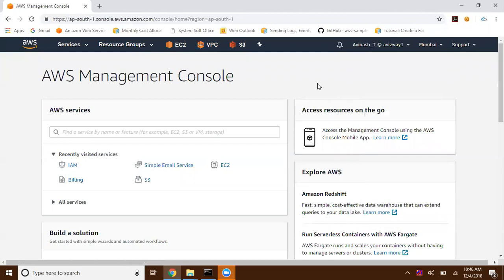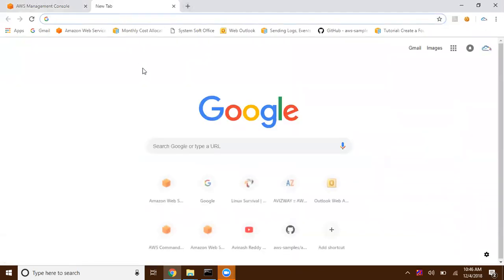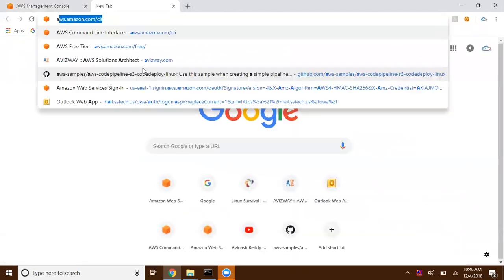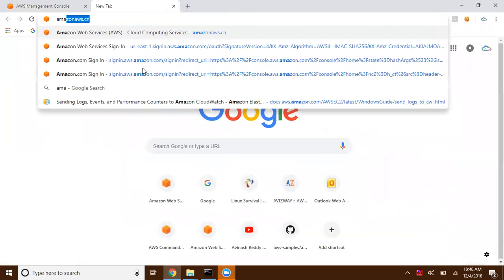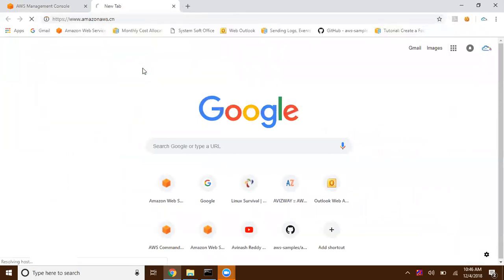Out of all those 19 regions, two are dedicatedly available for Chinese and two are for US GovCloud. If you need an account in the Chinese region, you can go with Amazon AWS dot CN.